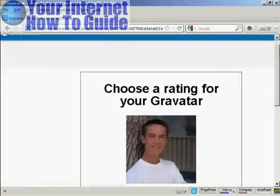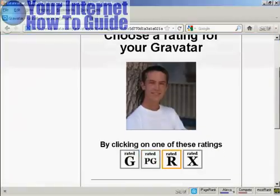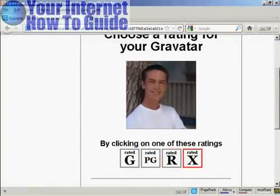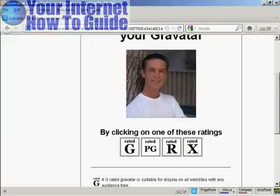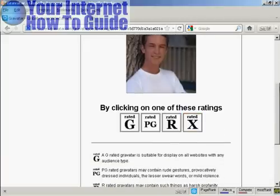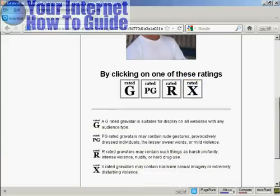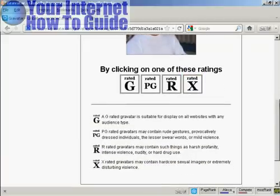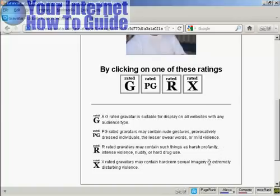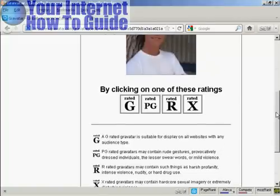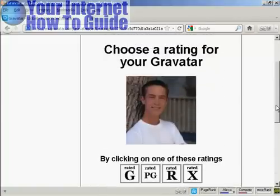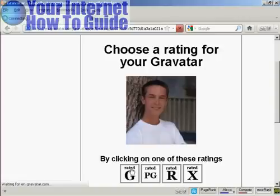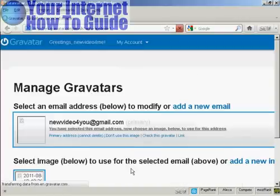Then you want to choose a rating for your Gravatar. As you can see here, a G-rated Gravatar will display on all websites with any audience type. PG, you can have a rude gesture or something. You can see harsh profanity and X-rated. Well, this guy's wearing clothes, so I think we can say it's a G-rated avatar.